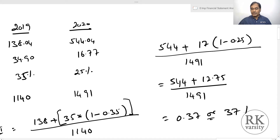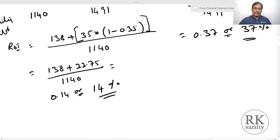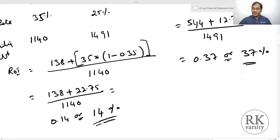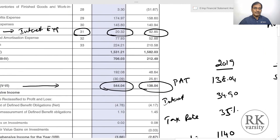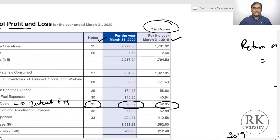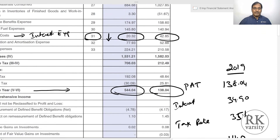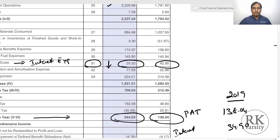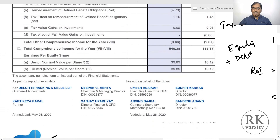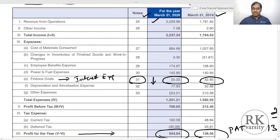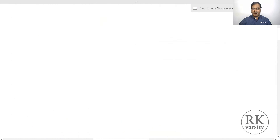For Deepak Nitrate there is a significant increase in return on investment: 14% in FY2019 rising to 37% in FY2020. The factors driving this high increase are: first, a significant increase in sales; and second, a decrease in fixed finance cost. These two factors together — higher sales and lower finance cost — resulted in high profits and impacted the return on investment positively.